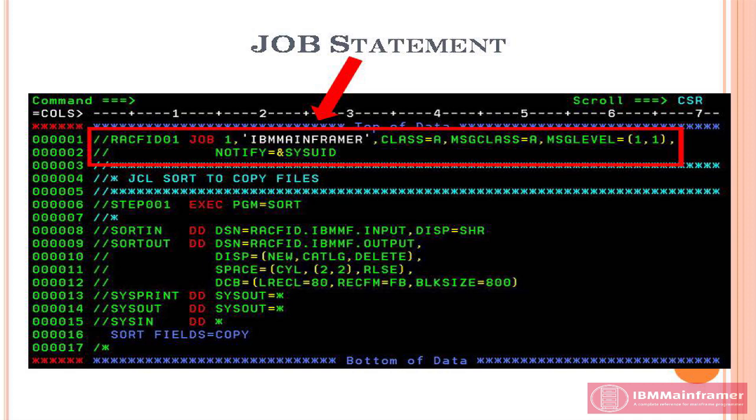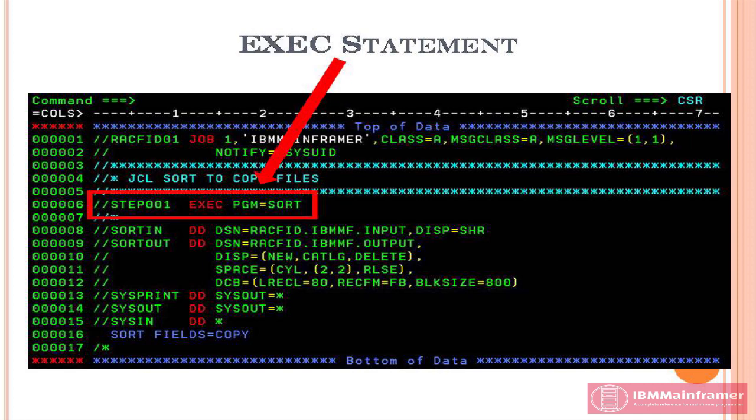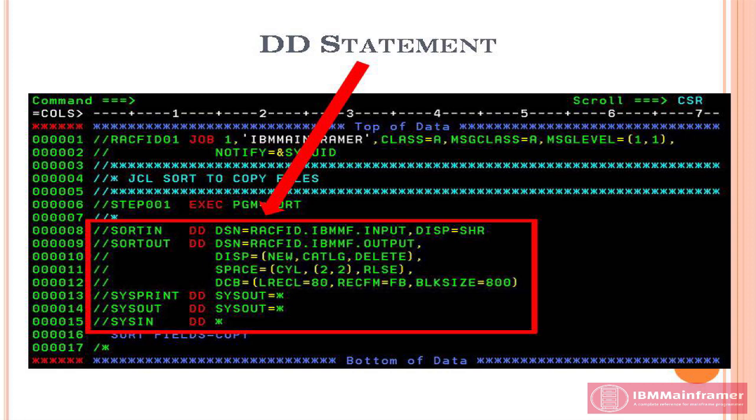It contains the information about who wants to process work. Second, exec statement. It contains the information about the program or procedure will be used. Third, DD statement. It contains the information about program input and output datasets.